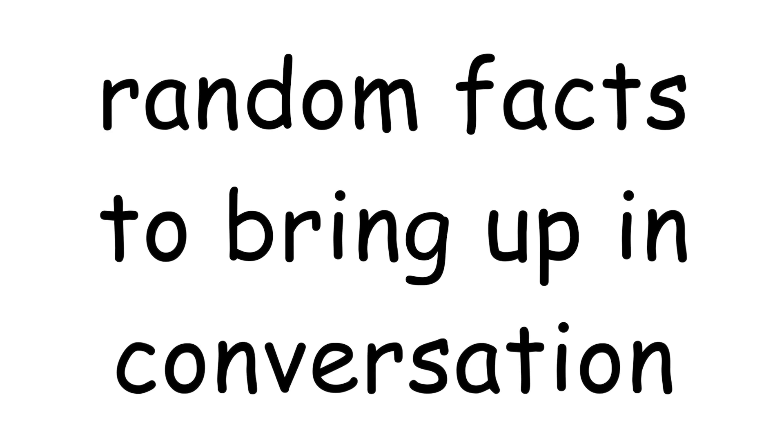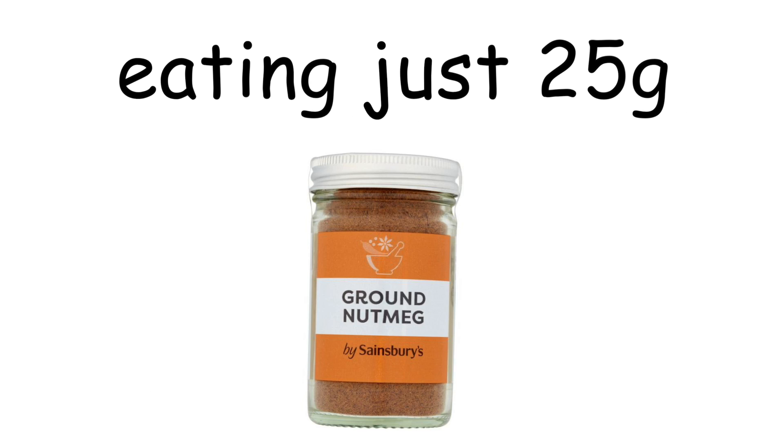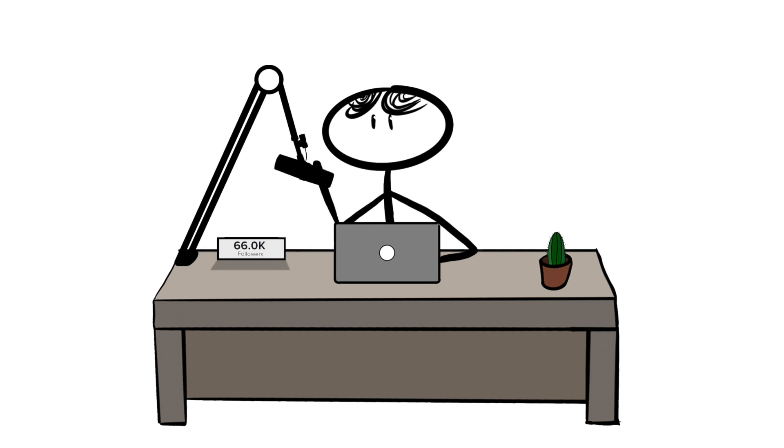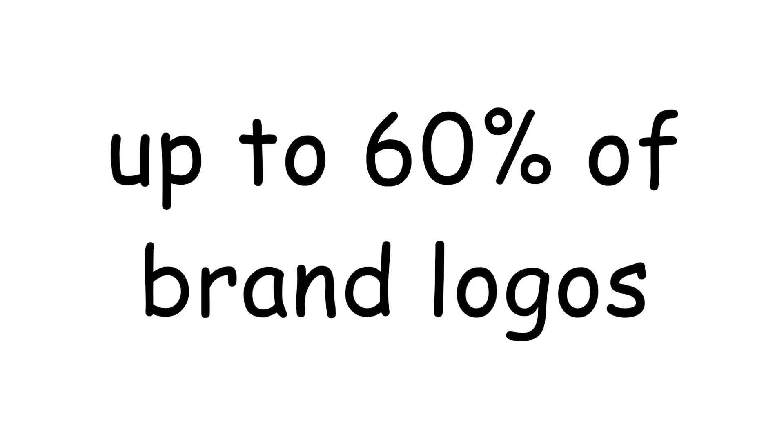Random facts to bring up a conversation. Eating just 25 grams of spiced nutmeg can produce hallucinogenic effects similar to LSD that last 6 to 12 hours. Studies show that children as young as 2 years old can recognize up to 60% of popular brand logos.